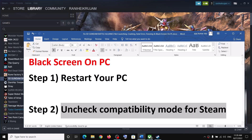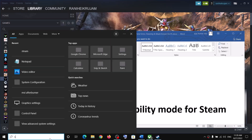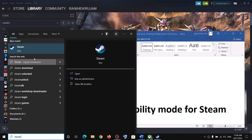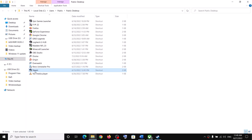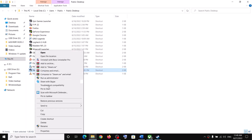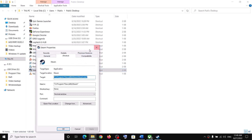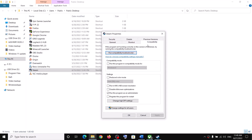To uncheck compatibility mode for Steam, type Steam in the Windows search box, make a right click on the Steam app, and click on open file location. Now make a right click on the Steam exe file, select Properties, go to the Compatibility tab, and uncheck the box which says 'Run this program in compatibility mode.'